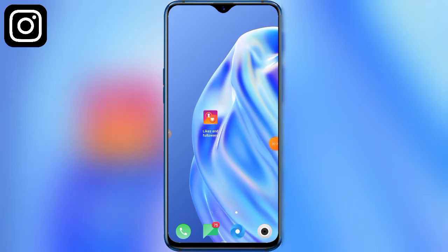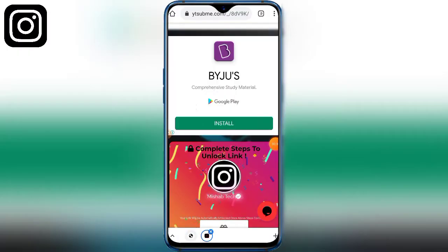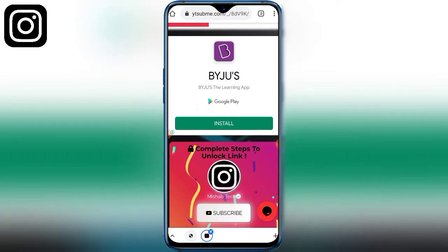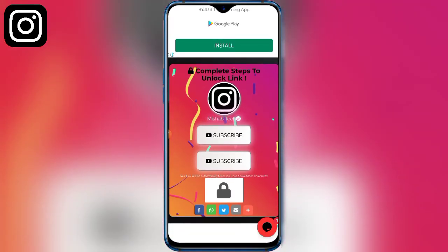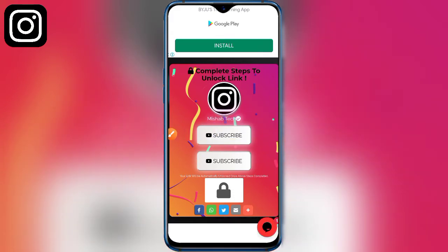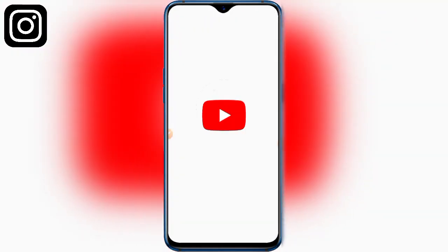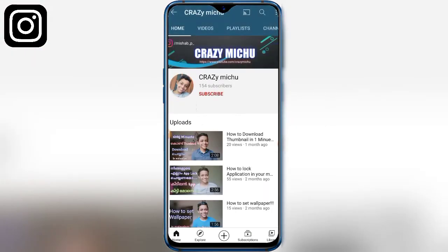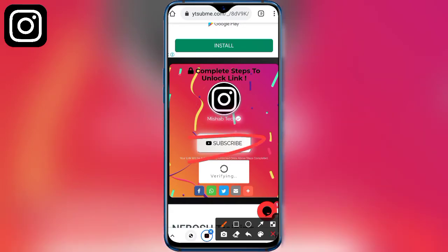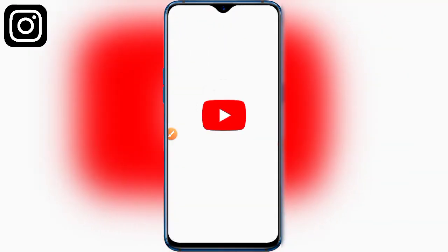Now guys, if you like and share the app, please like and share it. Click the link in the app. If you click on the subscribe icon, you can click on the YouTube button and click the subscribe icon.